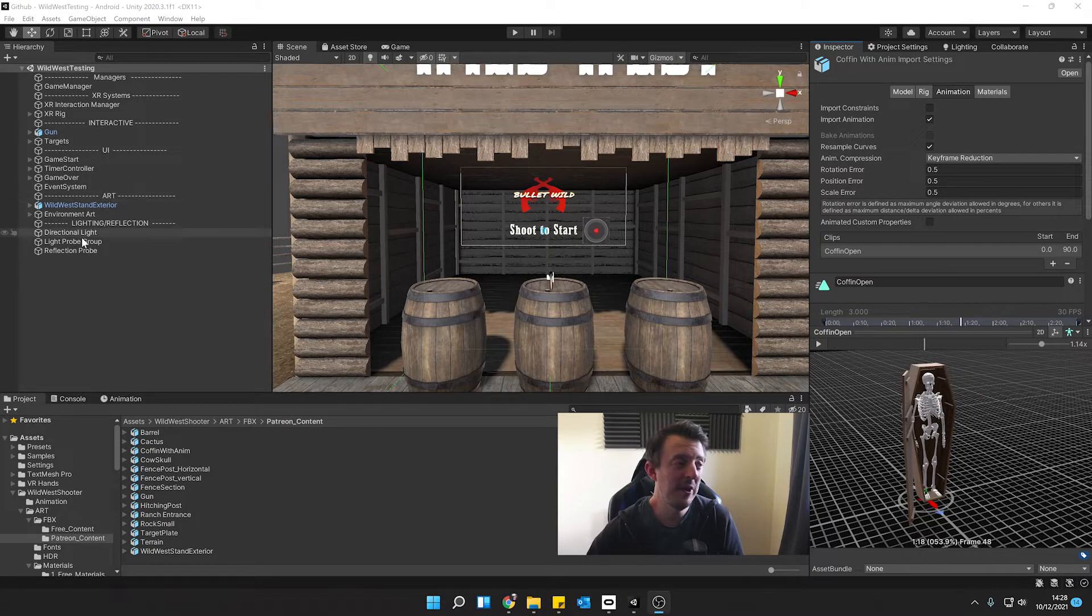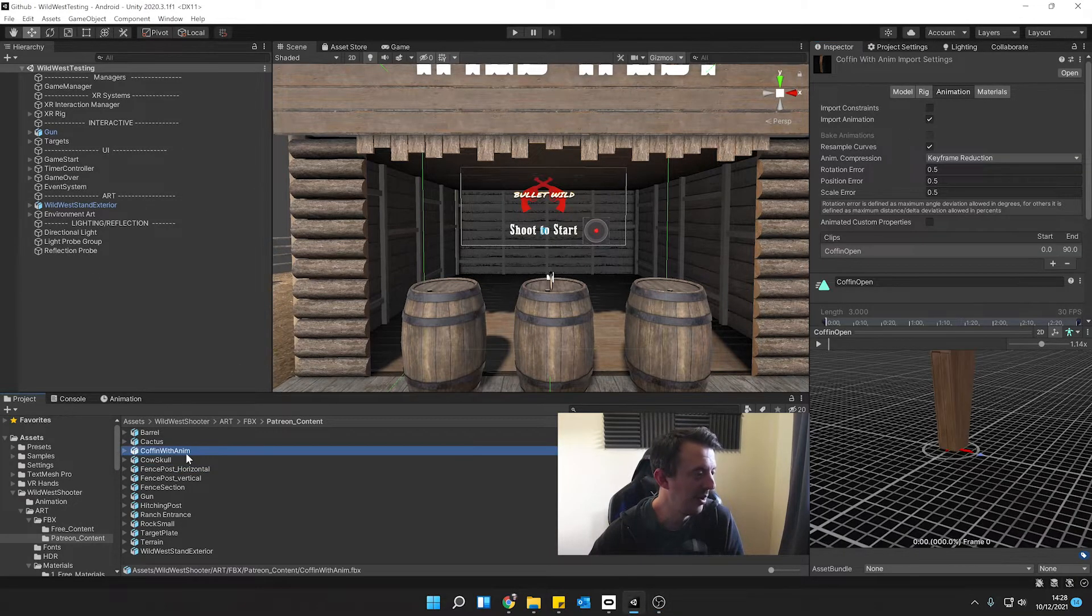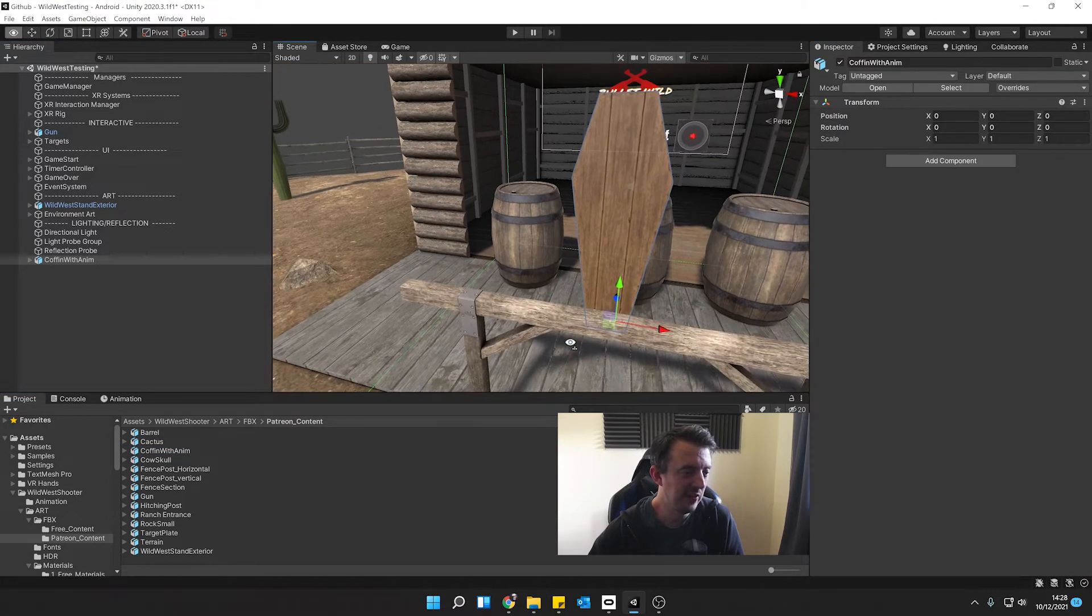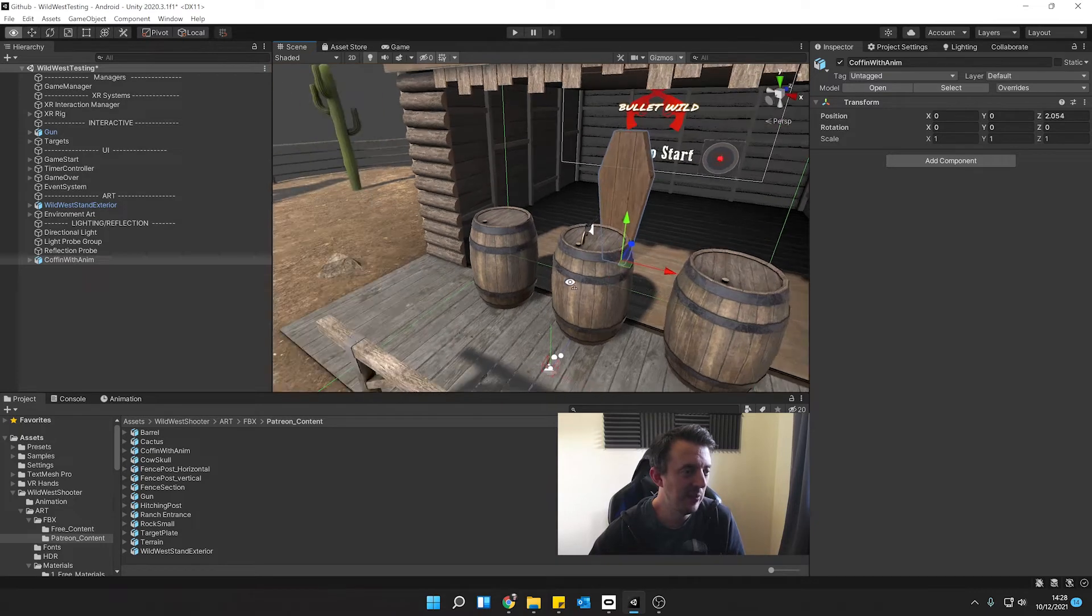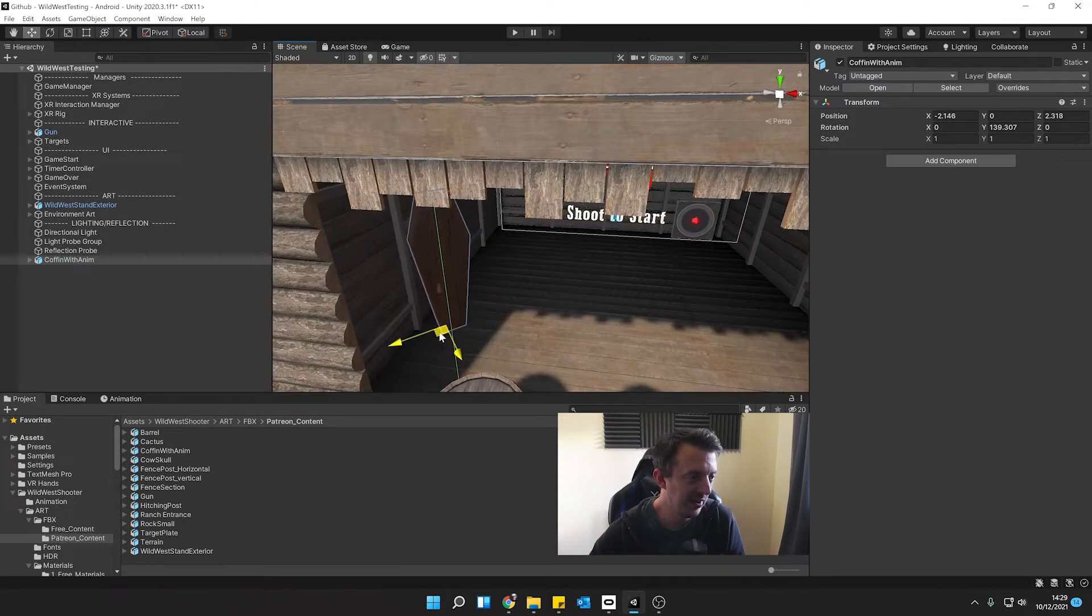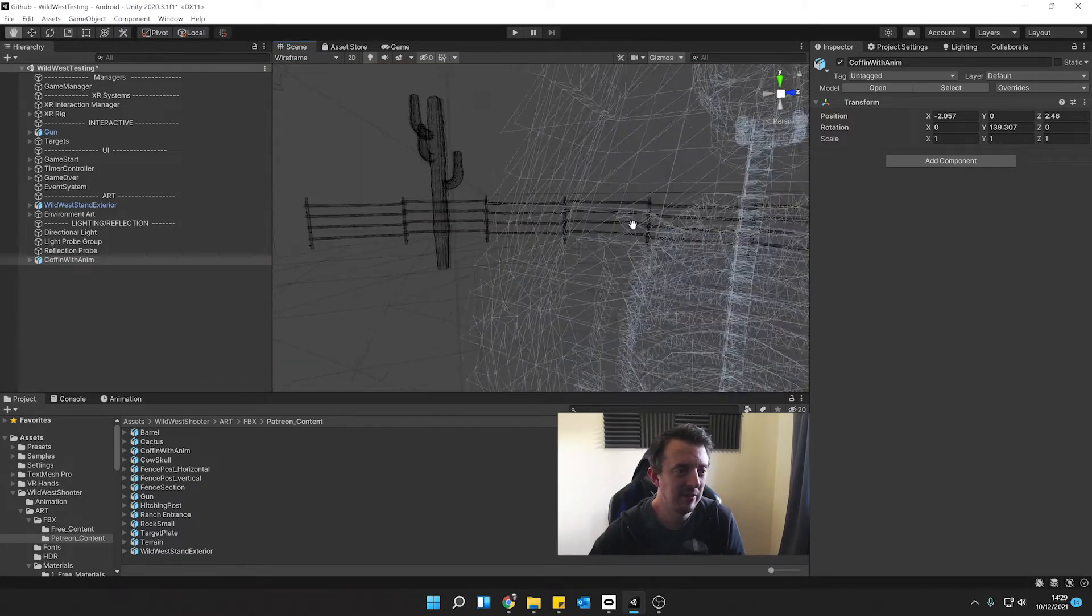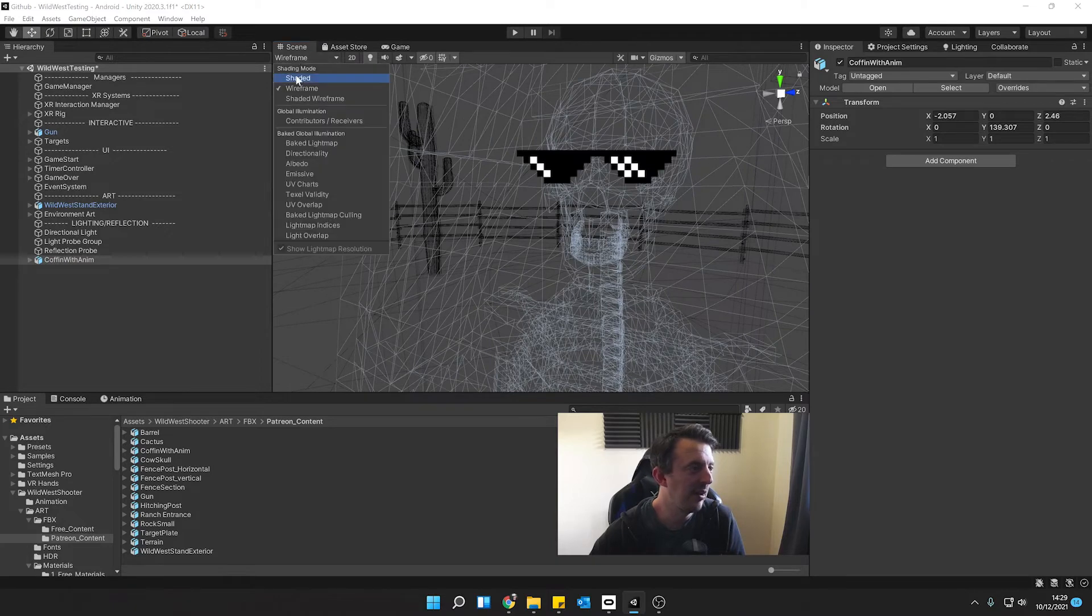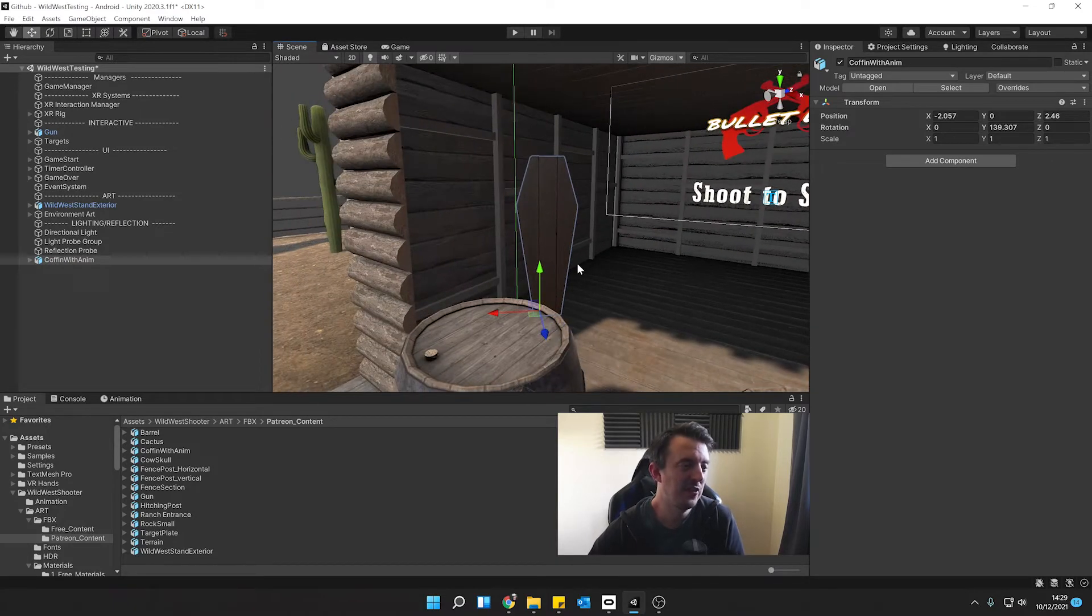So next up let's place this in our scene. I'm going to go ahead and drag in the coffin with anim into our scene and it's going to pop in there and then all we need to do is place it somewhere. I'm going to put mine just in the corner over here. I'll go for the wireframe just make sure I've got it the right way around. Yep. That's freaky. Right back to shaded. So we have our FBX dropped in our scene.